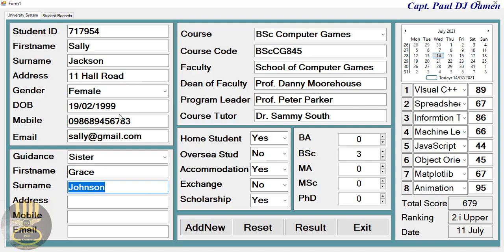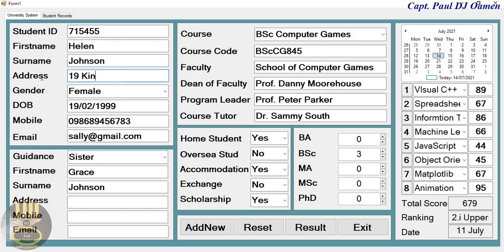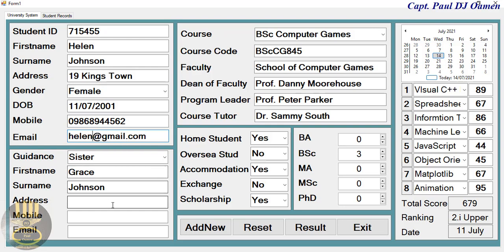Let's assume the guardian is the sister, and the sister's name is Bruce Johnson. The surname here is Johnson as well. Let's change the first name to Helen. We also need to change Helen's student details, and for the address let's enter 19 Kings Down. For gender, select female, and let's change the date of birth to 2001, updating the month and day as well.